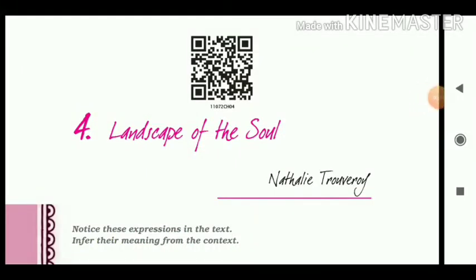Hello students, this is Amitywari, your English teacher. We have been studying the fourth lesson of Hornbill book, 'Landscape of the Soul.' So far we have seen the writer comparing two different art forms: the Chinese art form, which gives a sense of spiritual and conceptual space, and the Western art form, which is a perfect illusionistic likeness. Now let us see what happens next in this lesson.